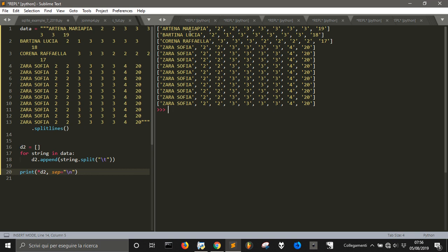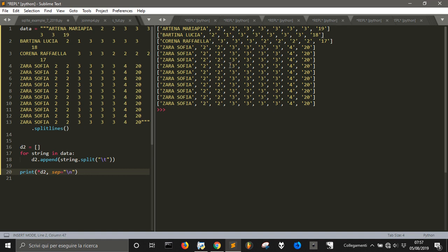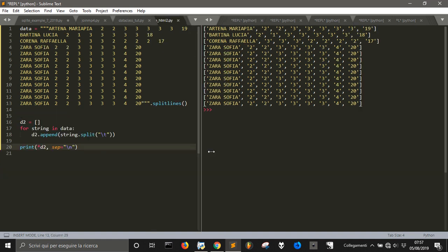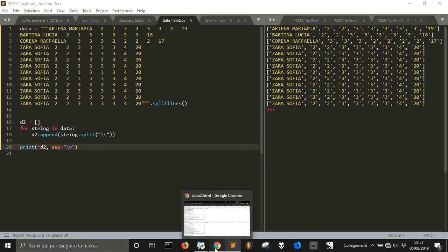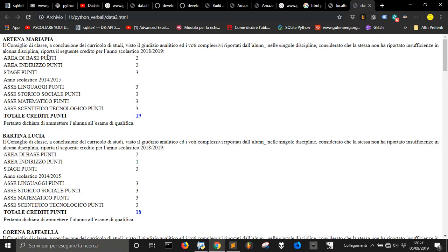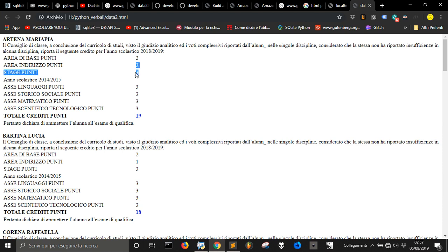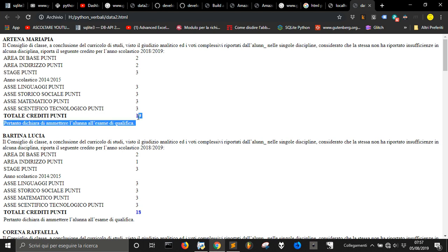And, you see, in the first list, we got the name, we got the second data, third data, and so on, as for all. That, practically, is what I want to achieve. The first data is this, the second is this, the third, and so on, until the last data that is total.